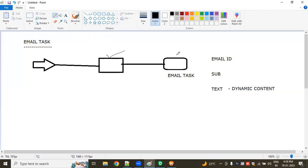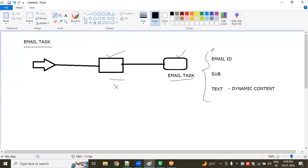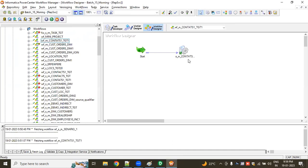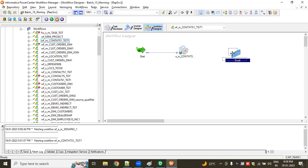This Email Task will notify the team. If the session succeeds, there is no problem. But if this session fails in between, the Email Task sends the notification to the team, and they will know what the problem is and can go and resolve it. That is the use of the Email Task. So the start is there, the session is there — if the session succeeds, no problem; if it fails, we get a notification through email.